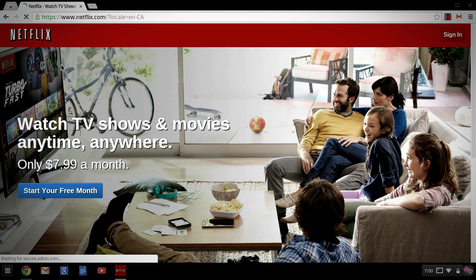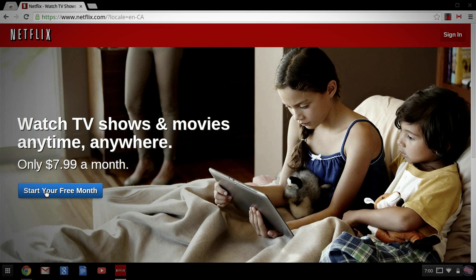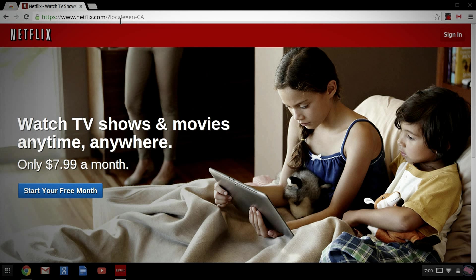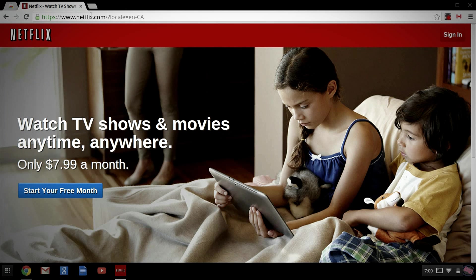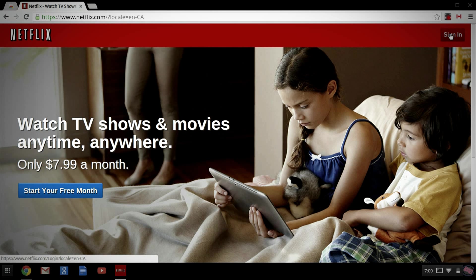So now we're back on the Netflix sign-in page. Again, if you're not a member, you want to start your free month, but you want to do it in the location that you are actually in. Otherwise, you'll start messing with your billing. So again, HTTPS, Security, Location, English, Canada. I'm going to sign in.